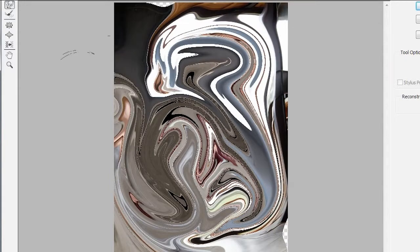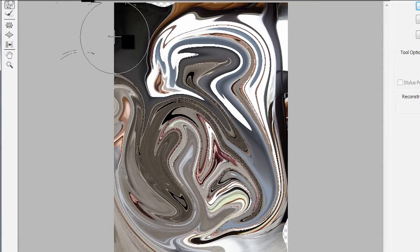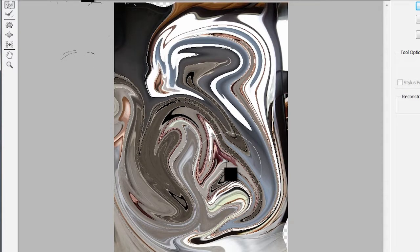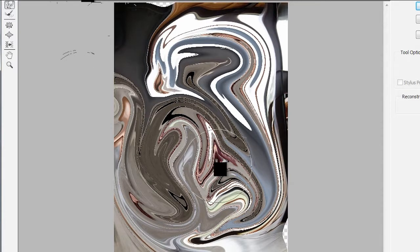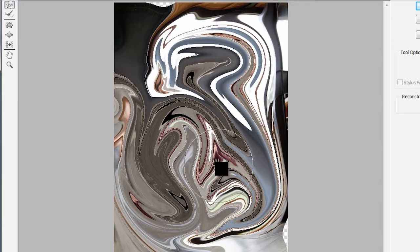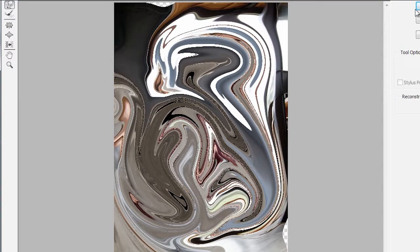So if you're familiar with the Liquify capabilities, you know this would normally take a while. But there's absolutely no lag when you're doing this sort of manipulation.